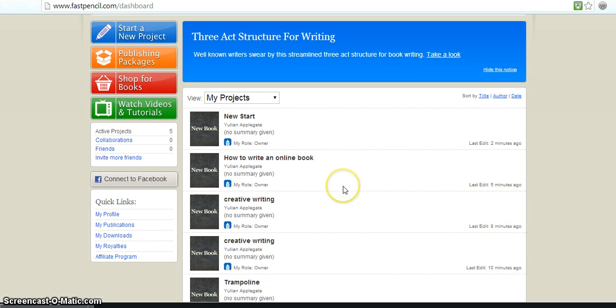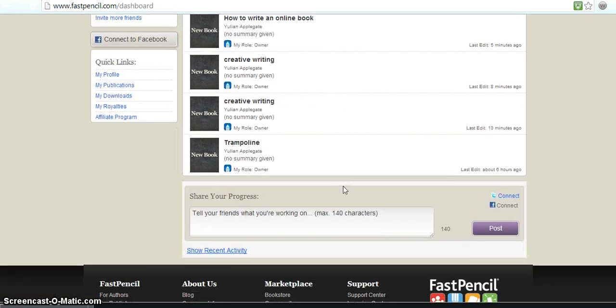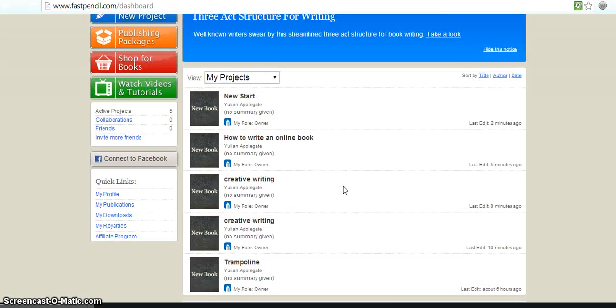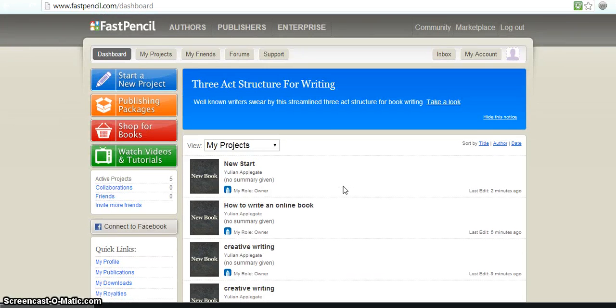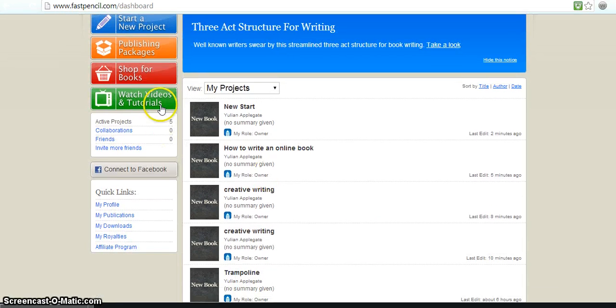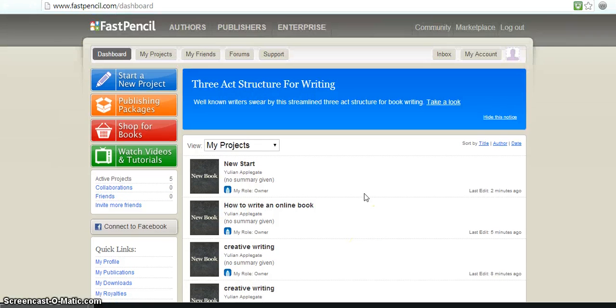And then you can see all the other projects that you created. You can watch tutorials and videos. You can do a lot of things with this. And I really like this site.